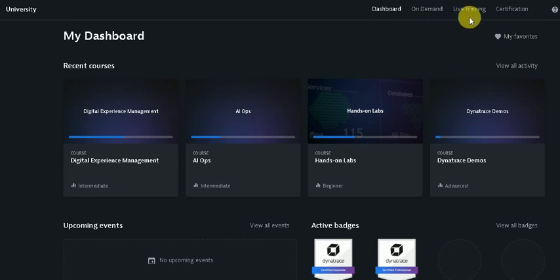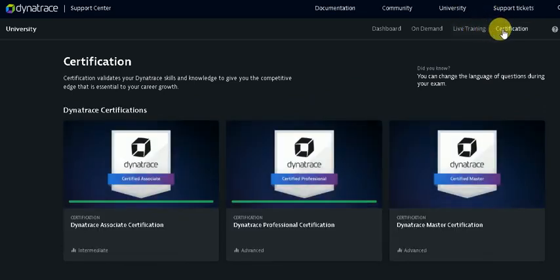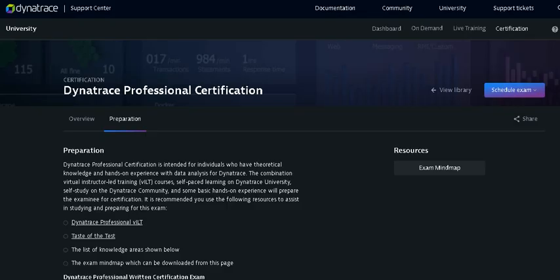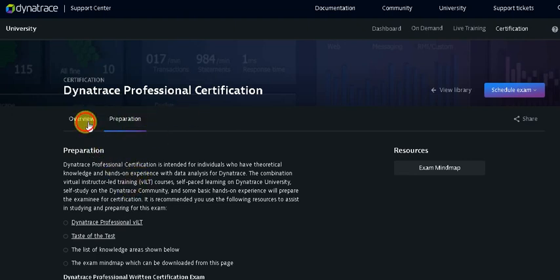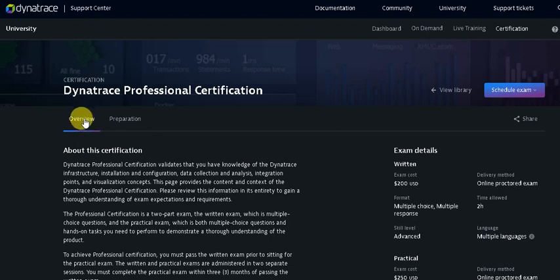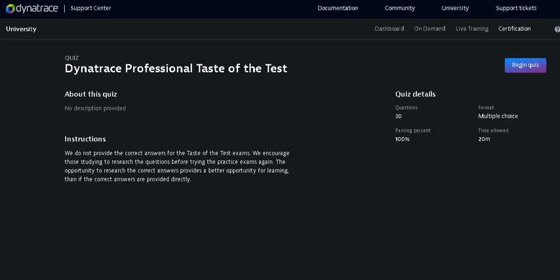On the right side you can see Certification, click on this. Once you click on the certification exam you will be directed to Dynatrace professional certification. I just selected the Dynatrace professional certification and by default you will be on the Overview page. Once you click on the Preparation, you will see here the Taste of Test. Click on this.